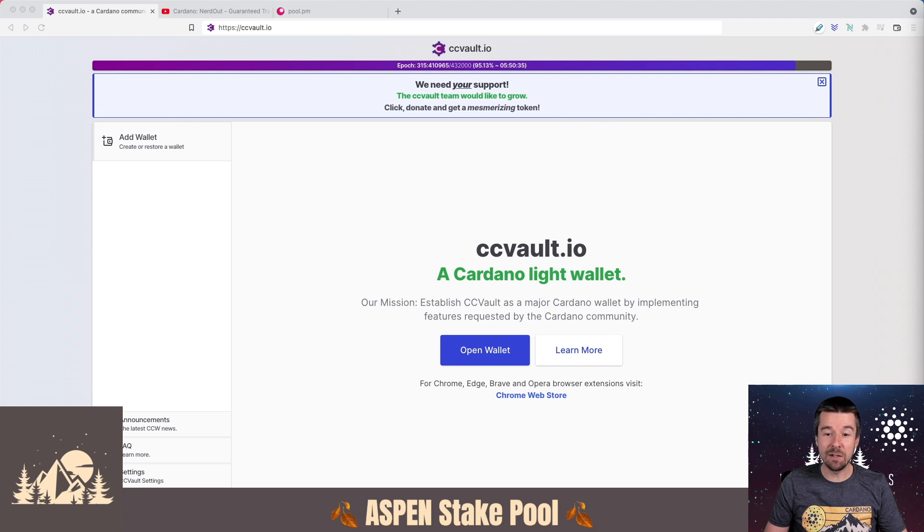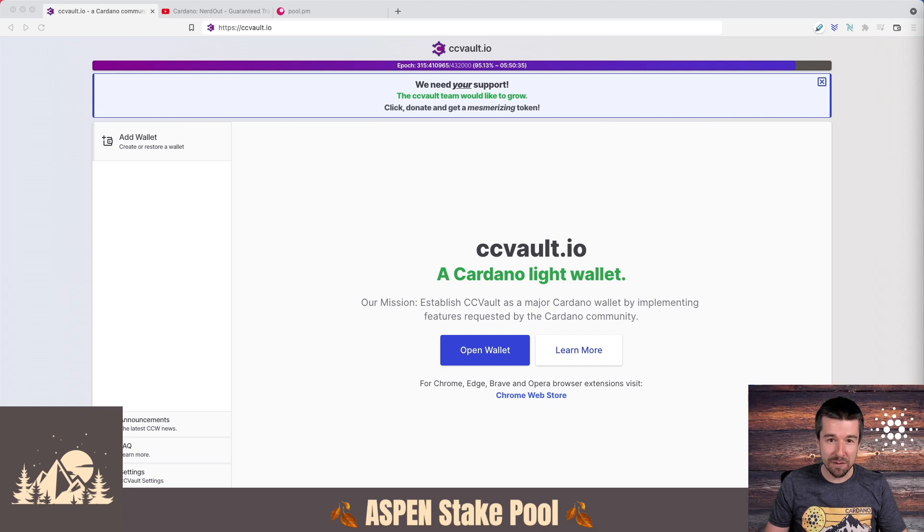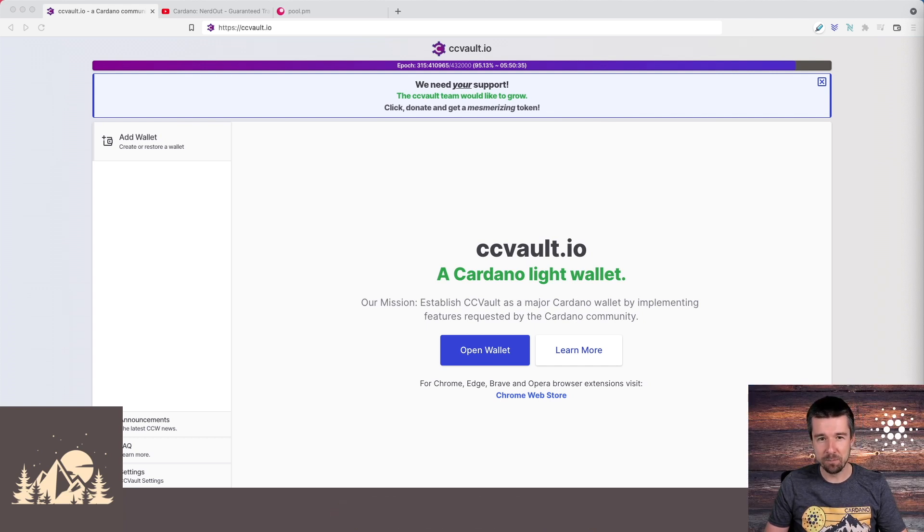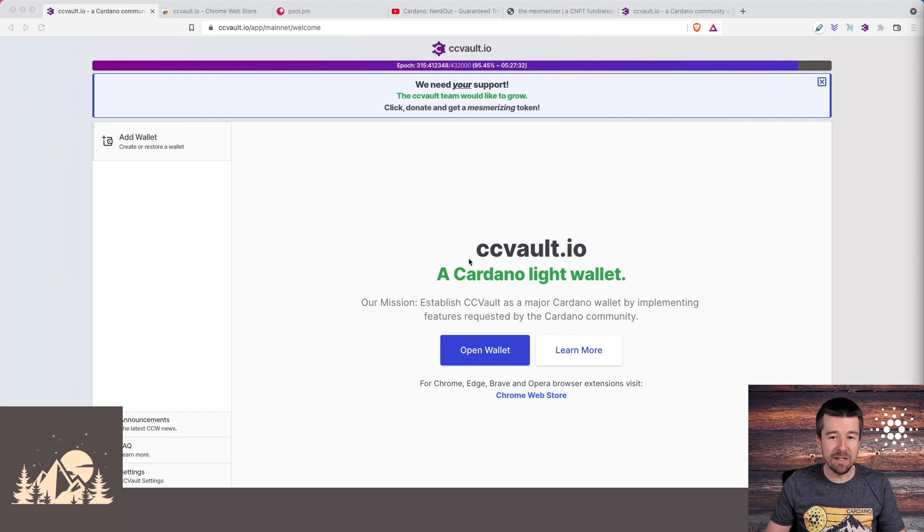Today let's take a look at CC Vault, a little bit of background on the project, and how to get it installed. Let's jump in.